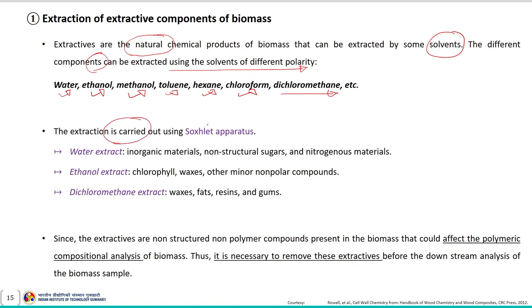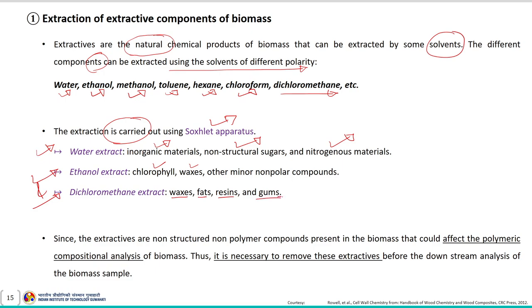When water is used as solvent, water extracts include inorganic minerals, non-structural sugars, and nitrogenous materials. Ethanolic extracts include chlorophyll, wax, and other minor non-polar compounds. Dichloromethane extracts include mostly waxes, fats, resins, and gums. Since these extractives are non-structural, non-polymer compounds, they could affect the composition analysis of biomass. Hence, it is necessary to remove extractives before compositional analysis so they do not interfere with the analysis.